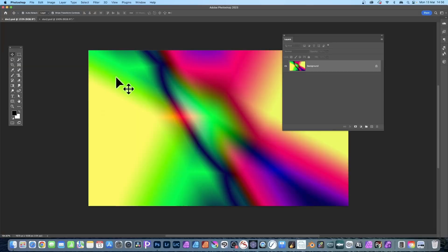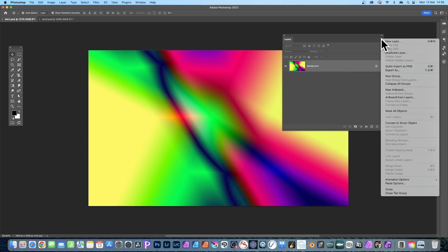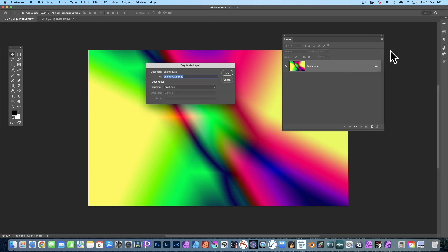I've got two documents: Doc One and Doc Two. Go to Doc One, go to the Layers panel, select that layer, and go to the right-side menu and choose Duplicate Layer.